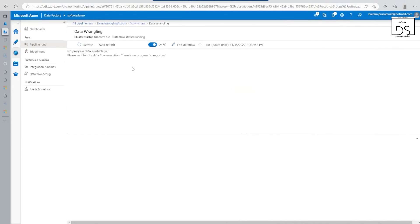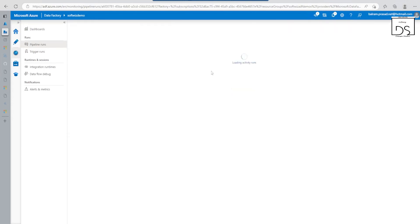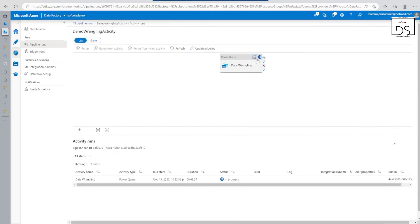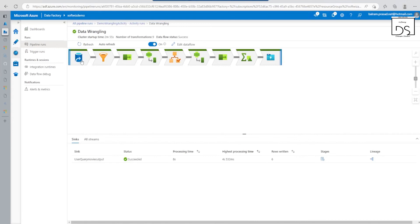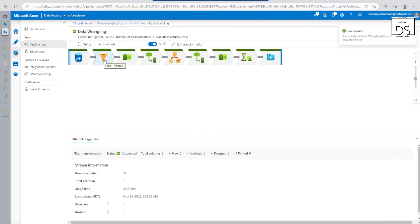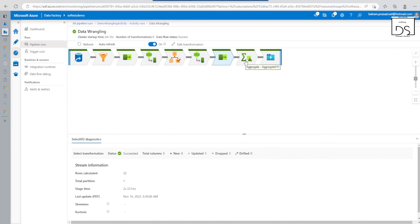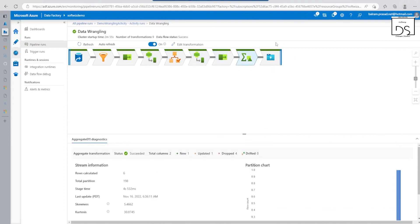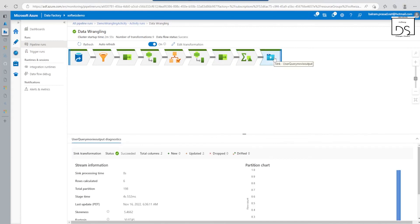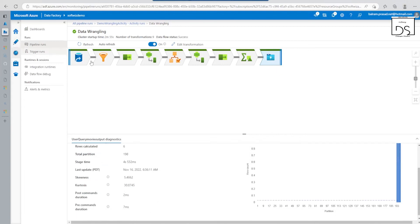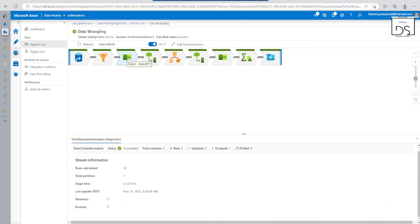The cluster start time is visible. Now if we go and see, it is in progress. Going inside the details, we can see it is taking the source, filtering based on the selections, applying derived column transformations, and all the steps we did are being executed. Then it is outputting and syncing everything to the sink location we specified. Let's go back and see a little more detail — all activities are successful, showing how many columns there are, how many columns were updated or dropped.